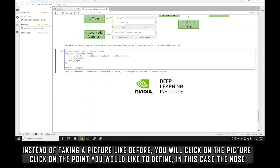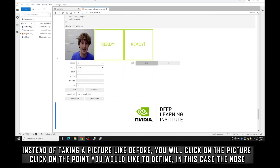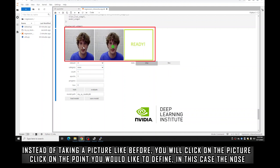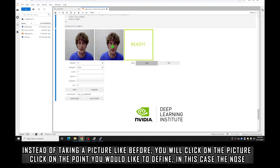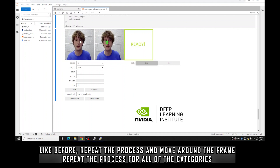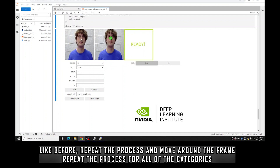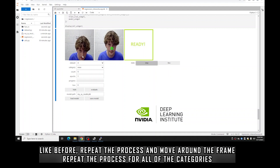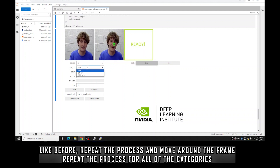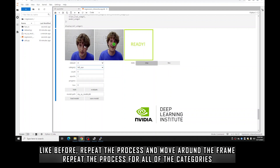Once you start the interactive GUI, instead of clicking Add to add a picture to a category, you're going to directly click on the image where you want that category to be defined. In this case we're collecting data for the nose position, so I would click on my nose and continue doing so as I move my head to the left, up, down, and all around.